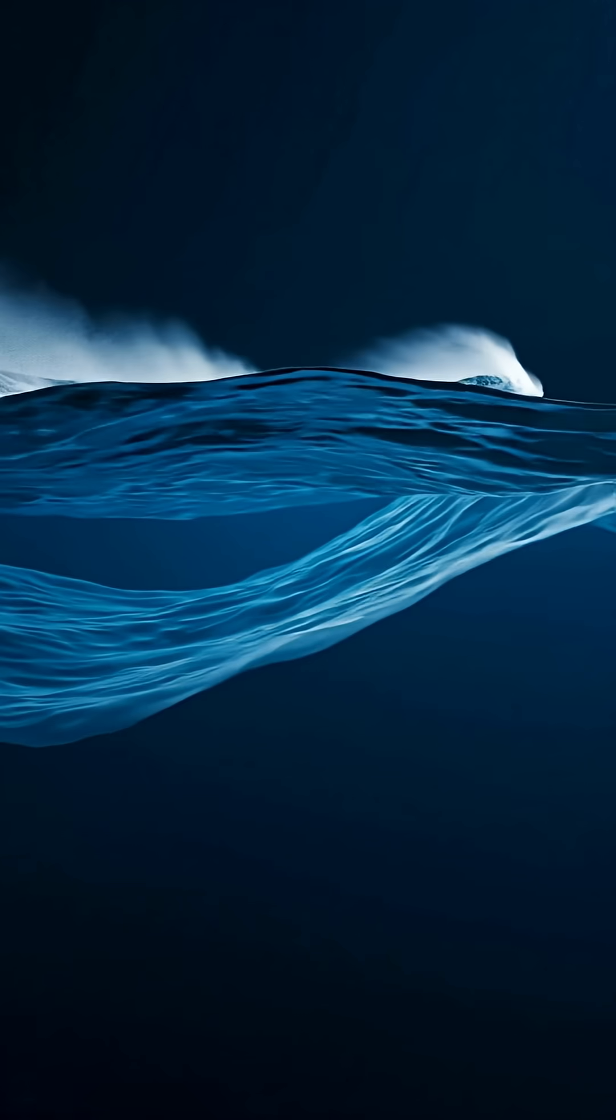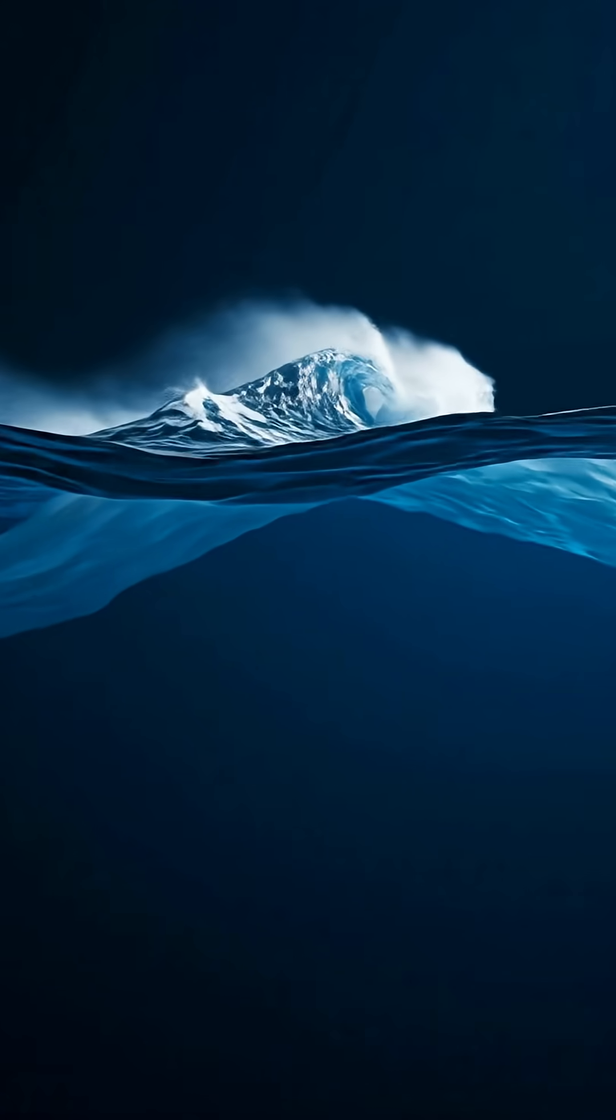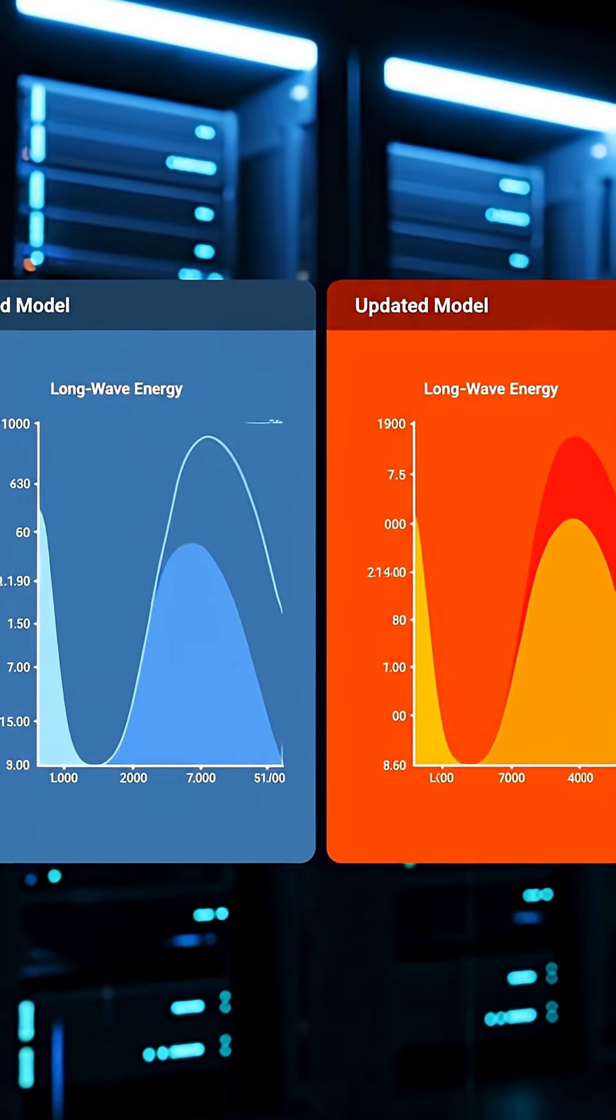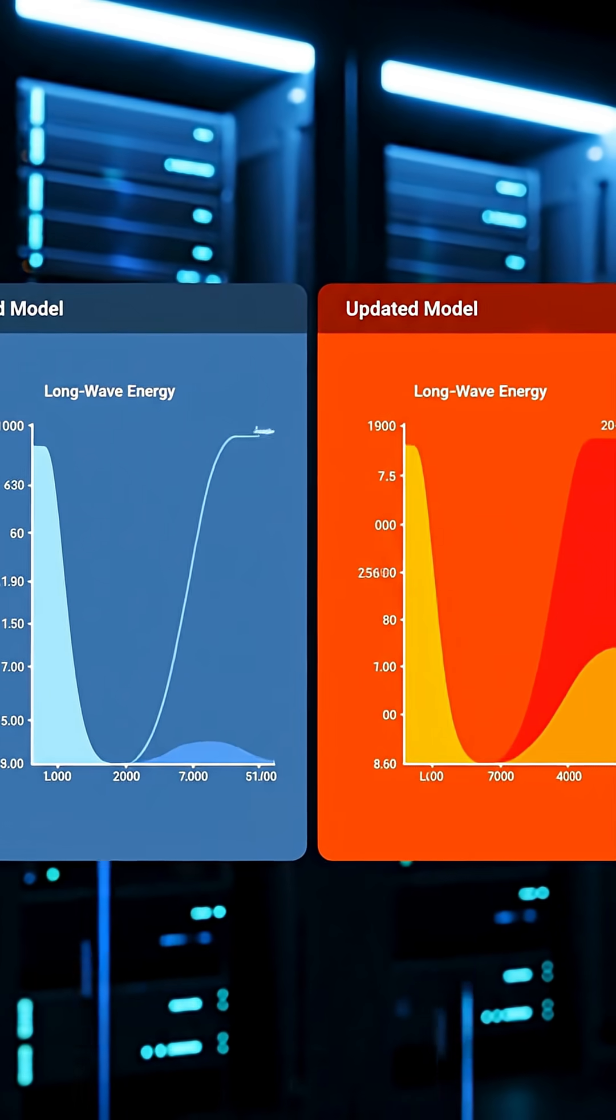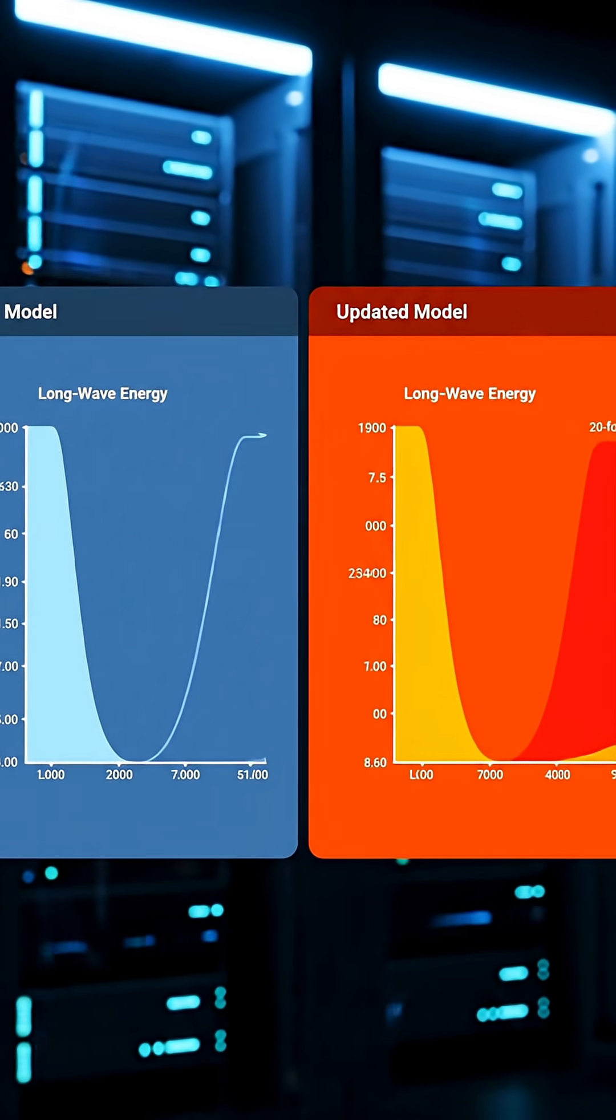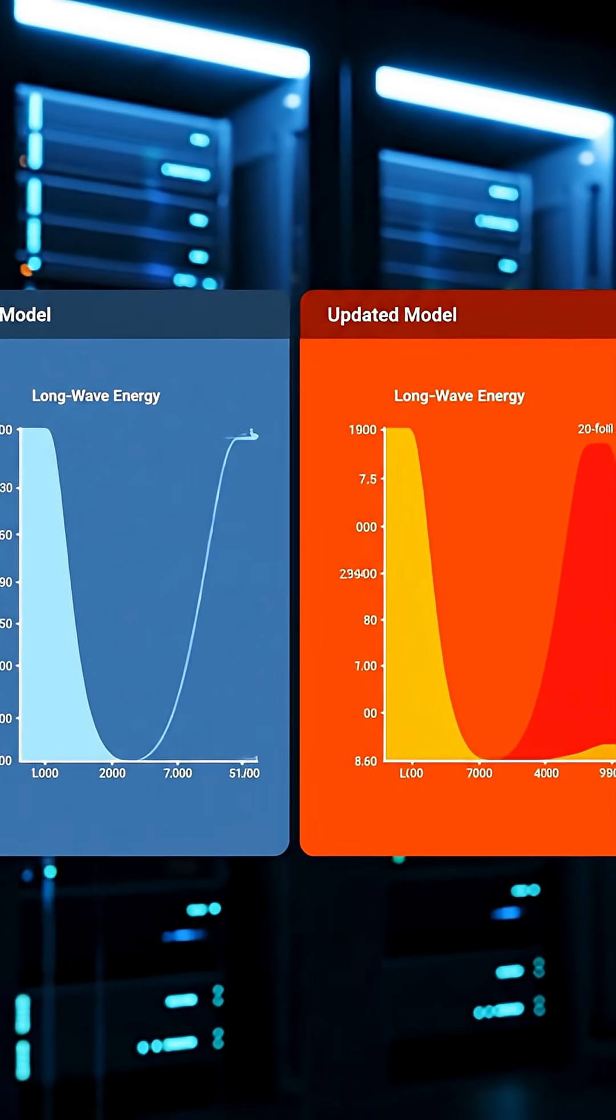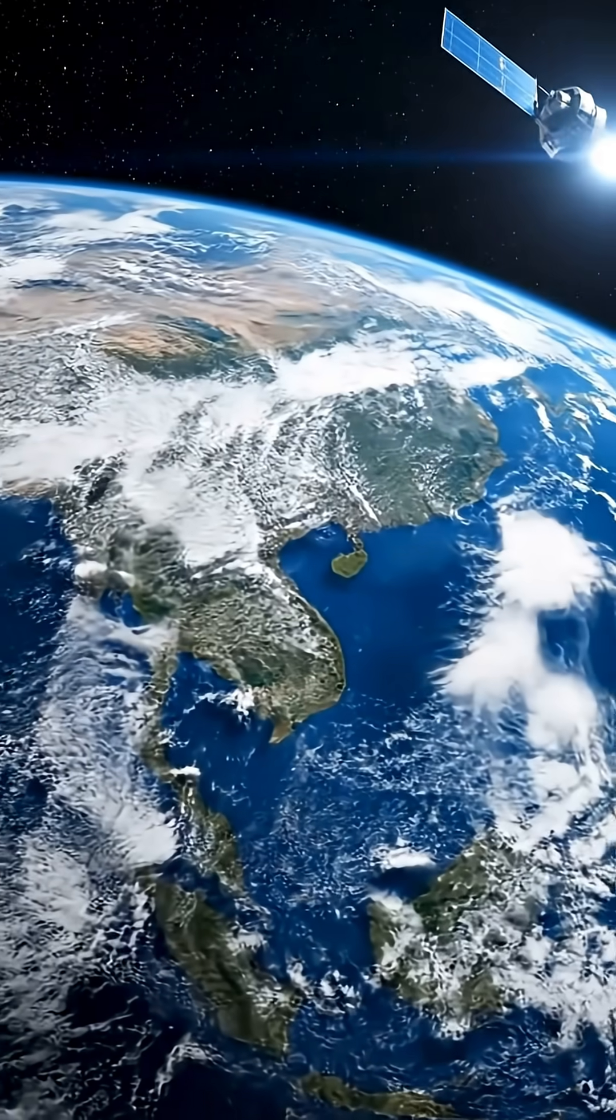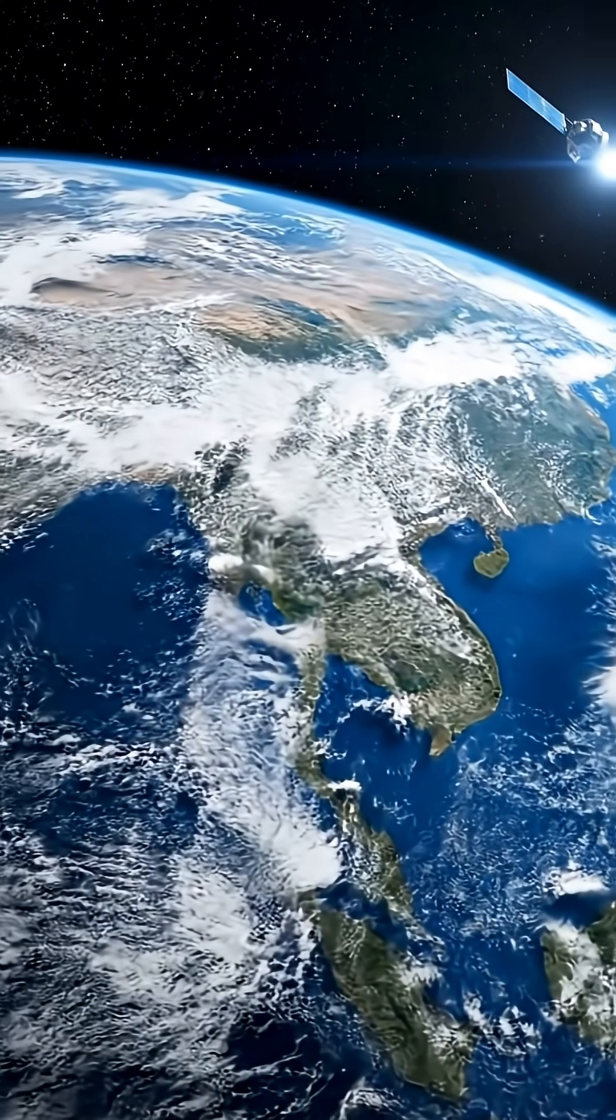The team's updated wave model now corrects a 20-fold overestimate in previous energy calculations. And with SWAT's precision mapping, researchers can finally size the largest ocean waves on Earth, from orbit, with periods exceeding 20 seconds.